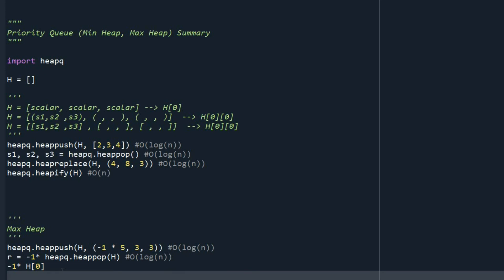In summary, whenever you put something inside your heap, just multiply that by minus 1. And whenever you want to use it, just multiply that by minus 1. And with this simple trick, you are turning a min heap to a max heap.